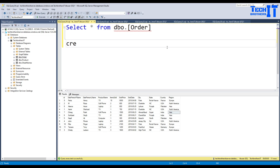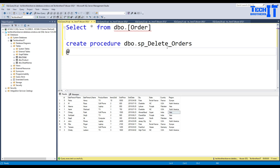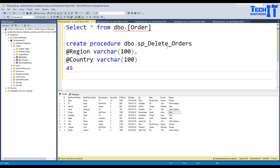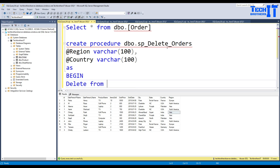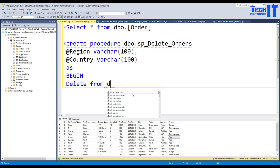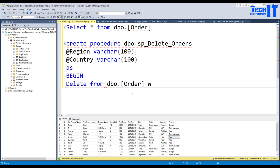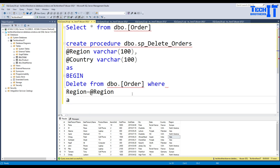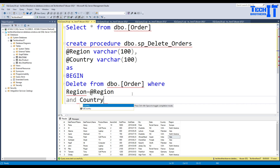Let me go ahead and create this stored procedure. We'll call it dbo.sp_delete_orders and accept two parameters: region as varchar(100) and country as varchar(100). Then we say BEGIN, and DELETE FROM dbo.Orders WHERE region = @region AND country = @country.